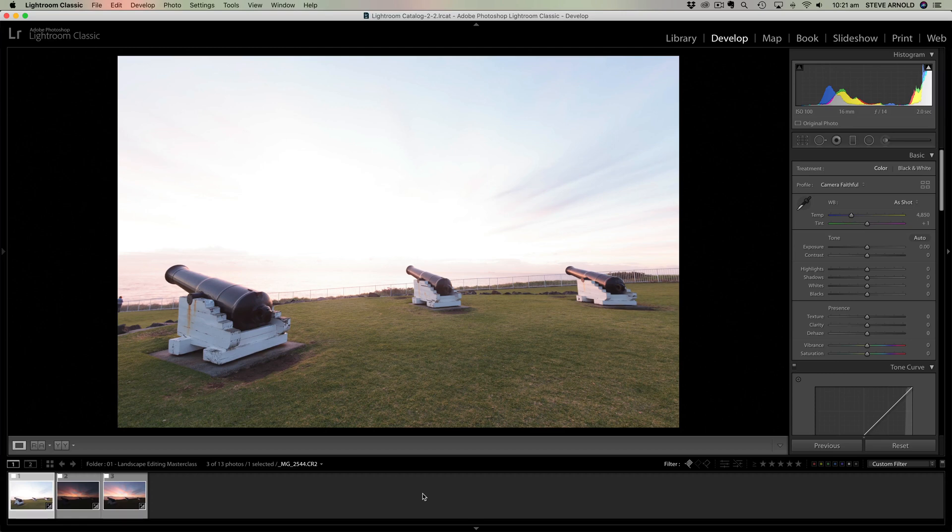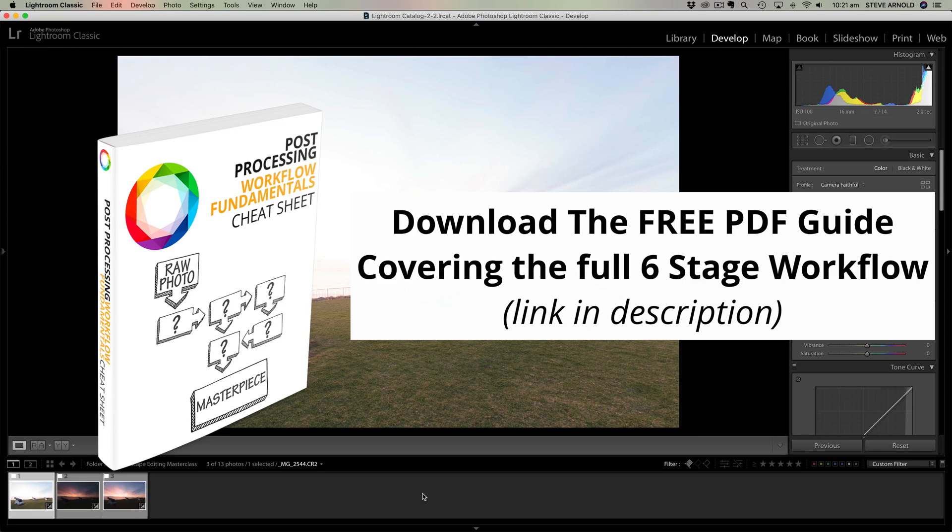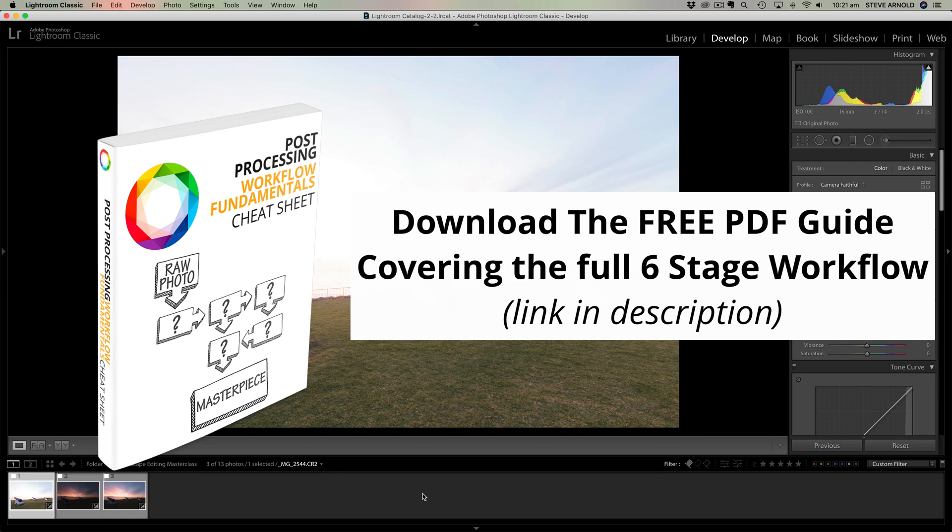So this task is performed in the very first stage of my six stage processing workflow and you can download a free PDF that maps out that entire end-to-end process using the link in the video description below. For now let's run through these steps starting with Lightroom because that's the simplest.